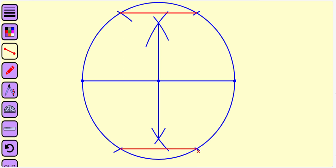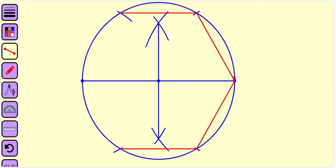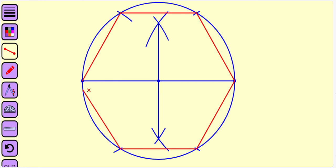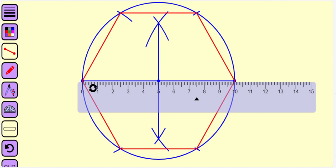Now let us join the intersection points of the circular arcs with the circle to the endpoints of the diagonal. We now get a regular hexagon, and we observe that the length of the diagonal is exactly equal to 10 centimeters.